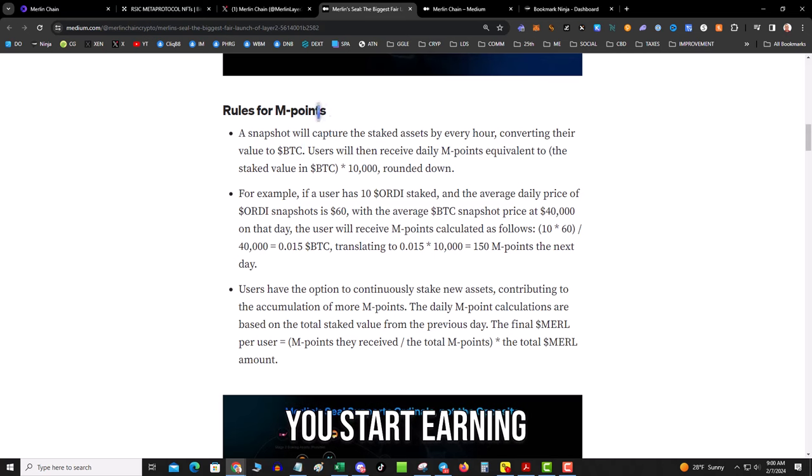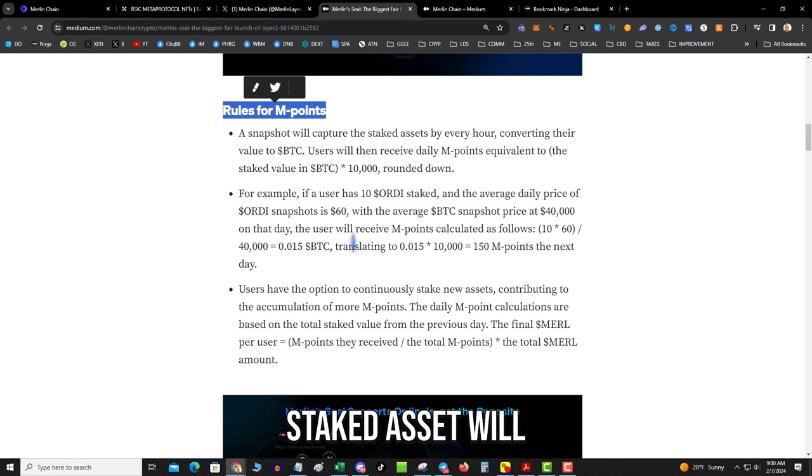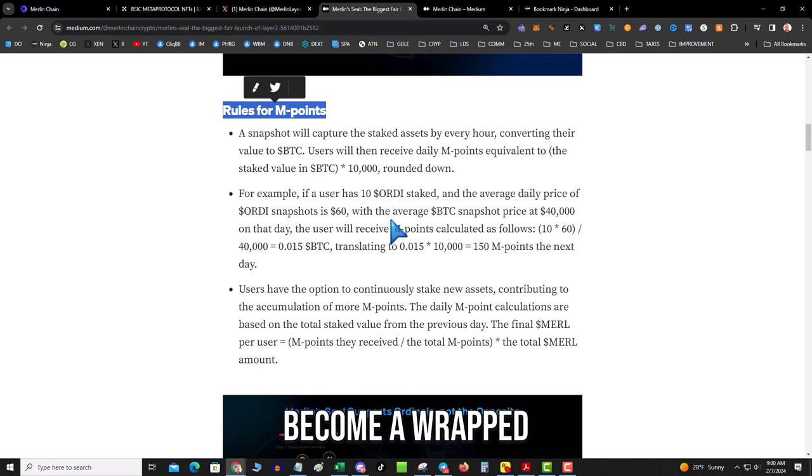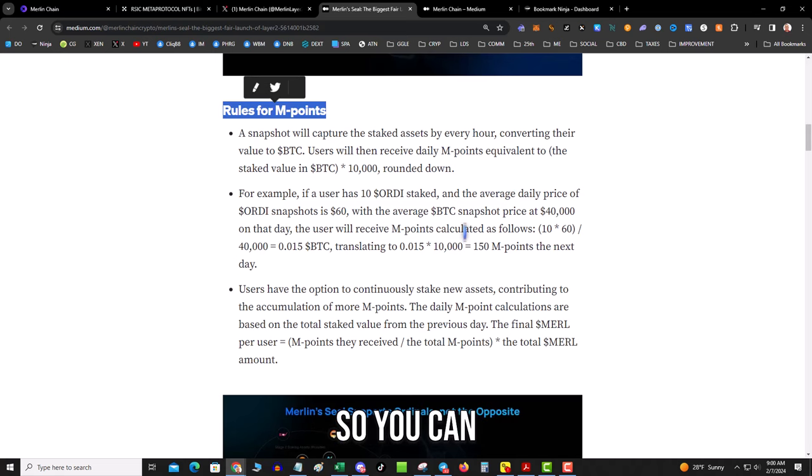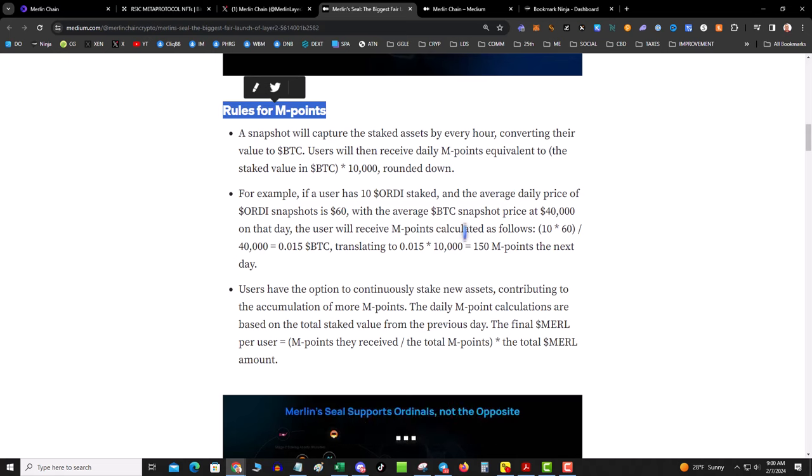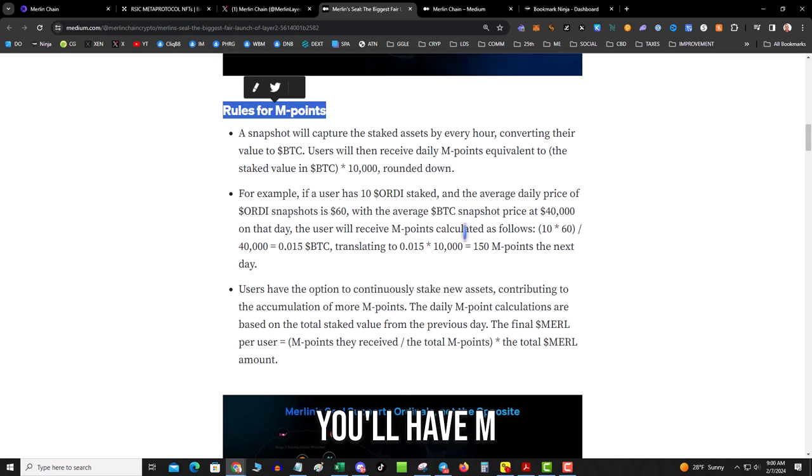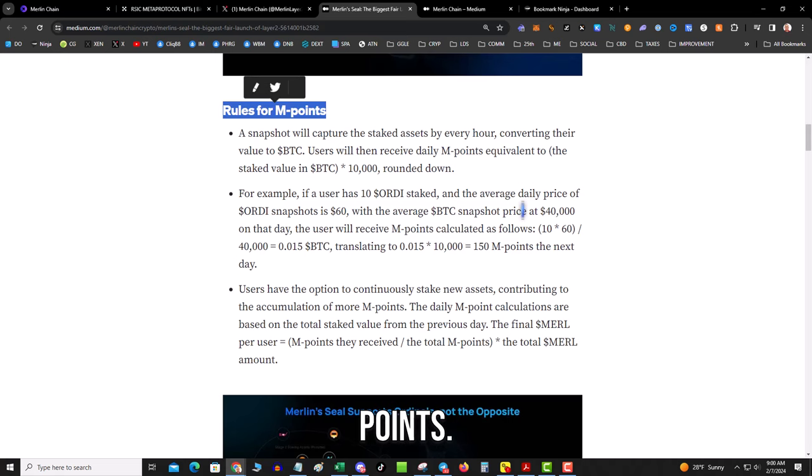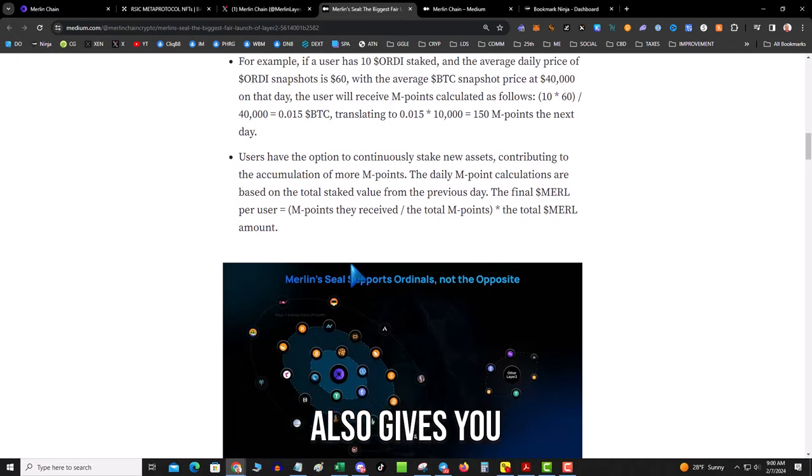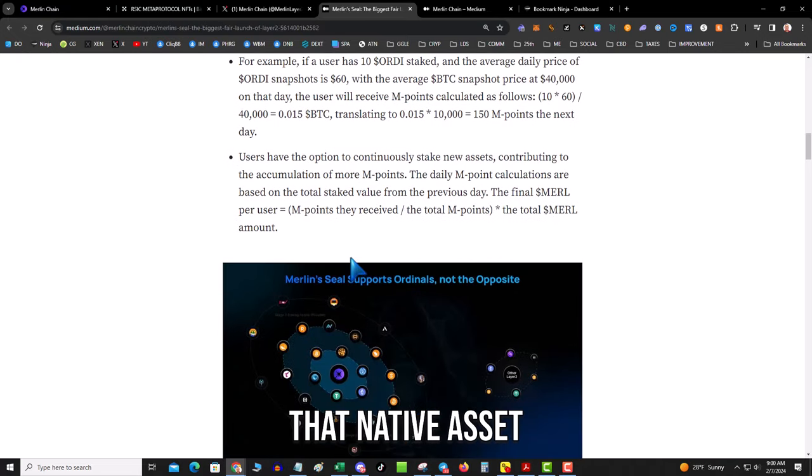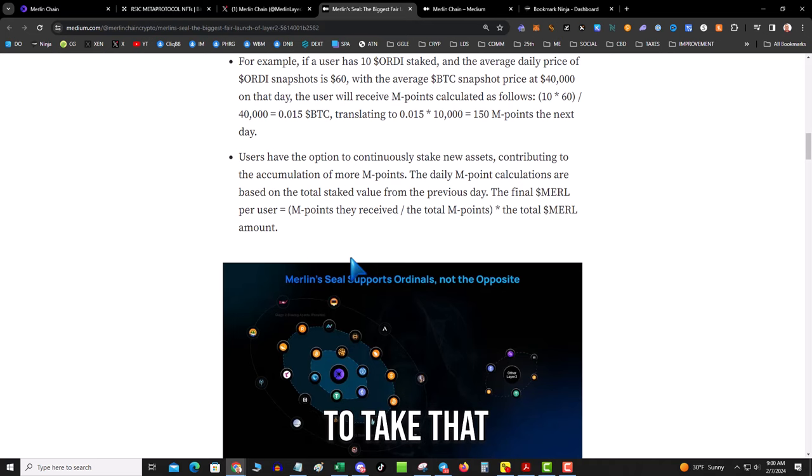So you stake your assets and then basically start earning points, and then your staked asset will become a wrapped asset on the bridge. So let's say I stake my SATS. You can take your SATS, bridge them over, you'll have M-SATS. This gets you points and then this also gives you that native asset on the bridge.